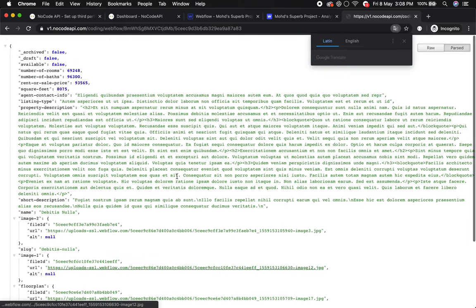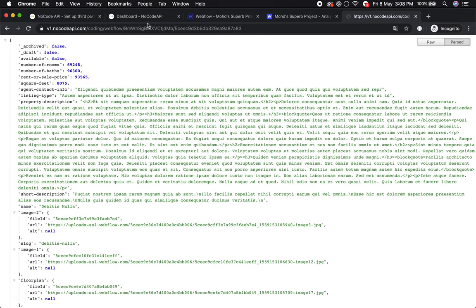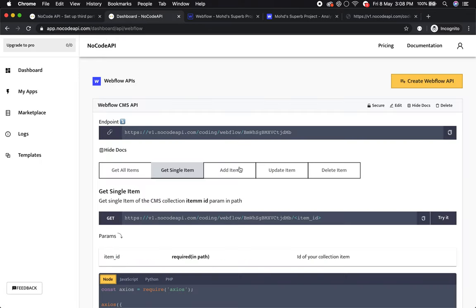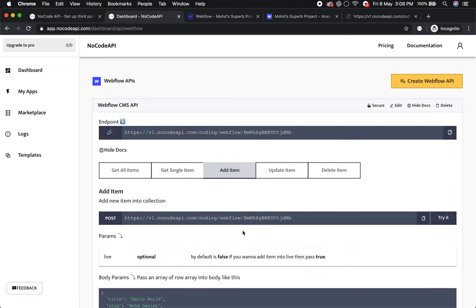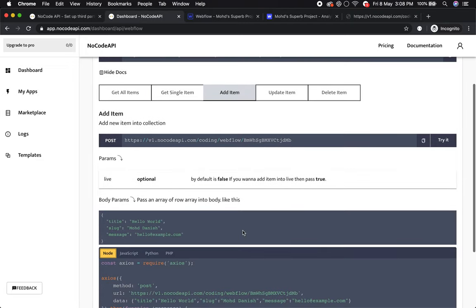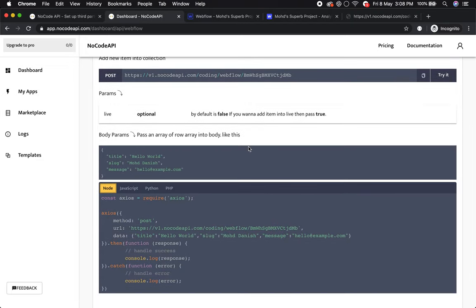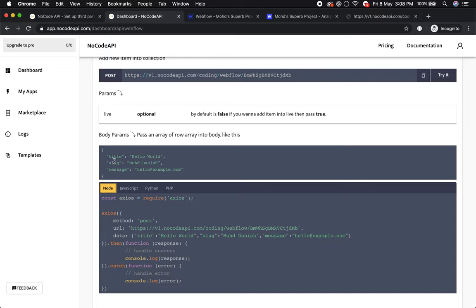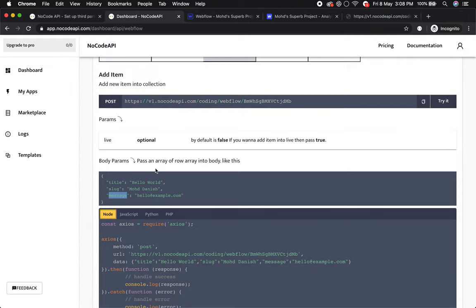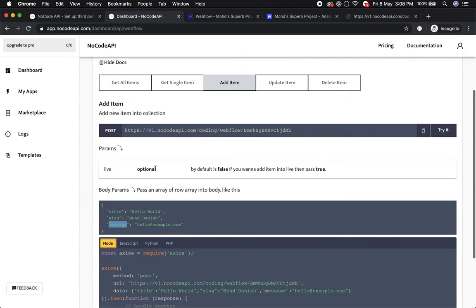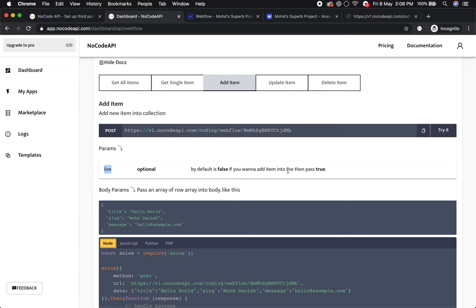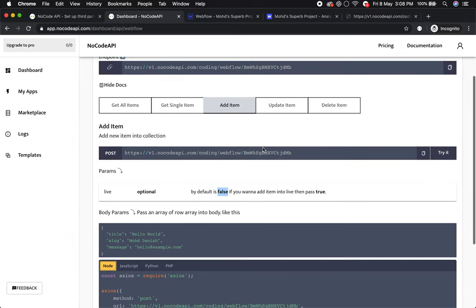You can also add a new item. It's a POST call. Make a POST with body parameters including your fields like title, slug, and other key values. The item will be pushed to your collection. If you pass the live query parameter as true, it will publish to production in live mode. By default it's false.